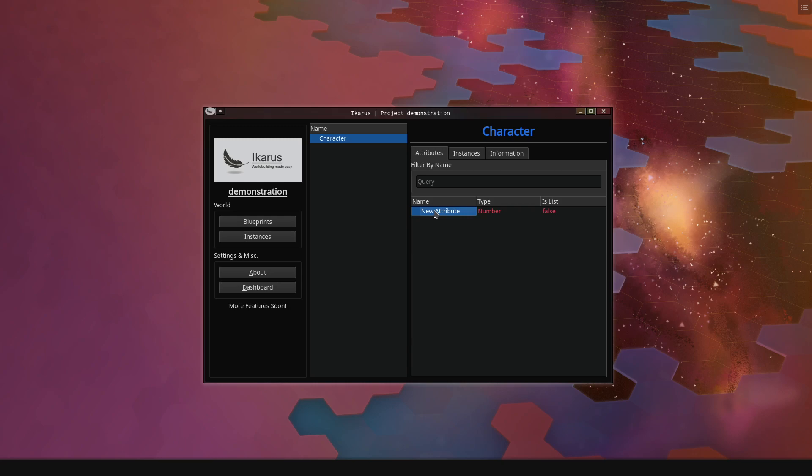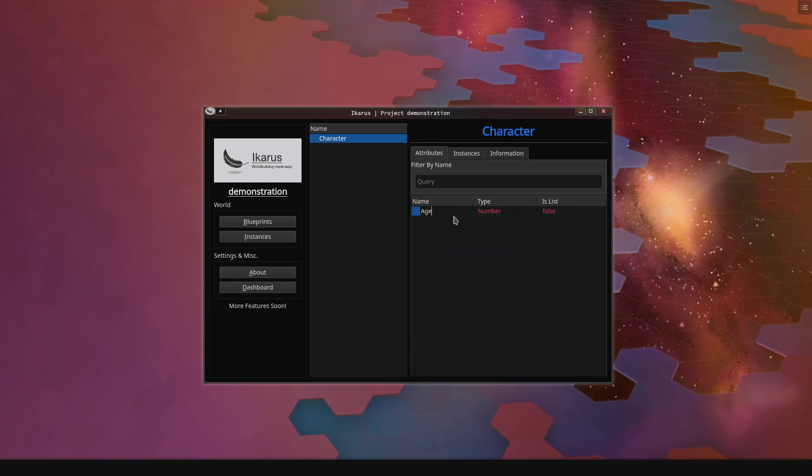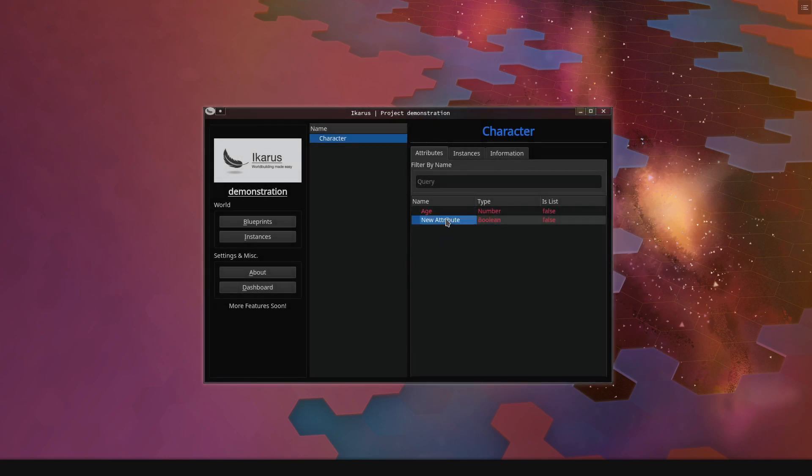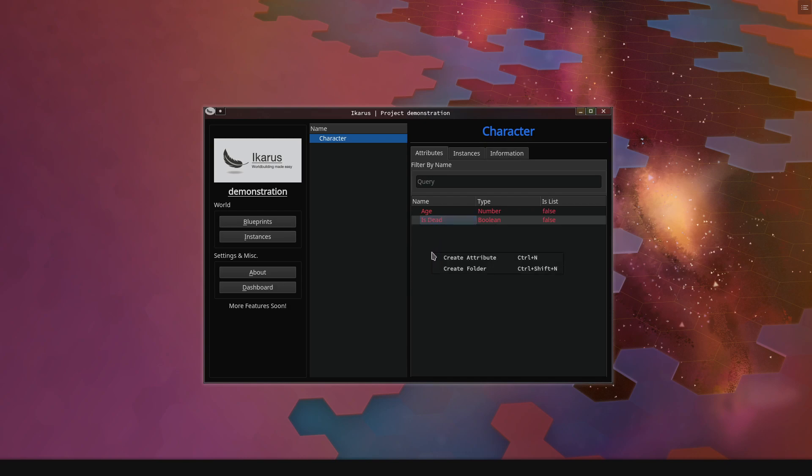We can now rename the attribute. We can say, okay, this is clearly an age. Then let's create a few other ones. Maybe our character is dead already. So we'll have a boolean attribute, which is just a yes or no question, and that will delineate whether or not our character is already dead.